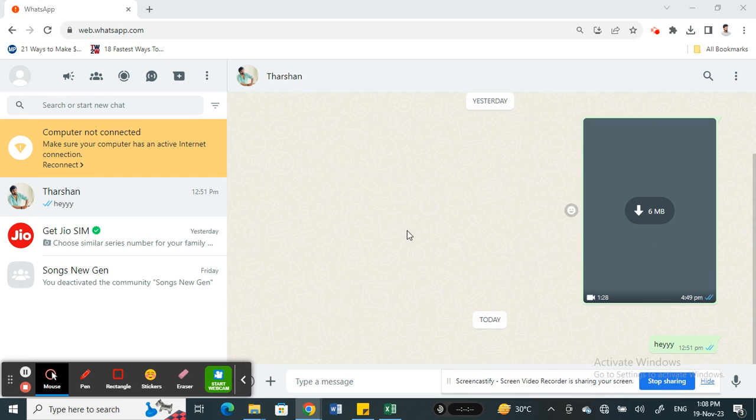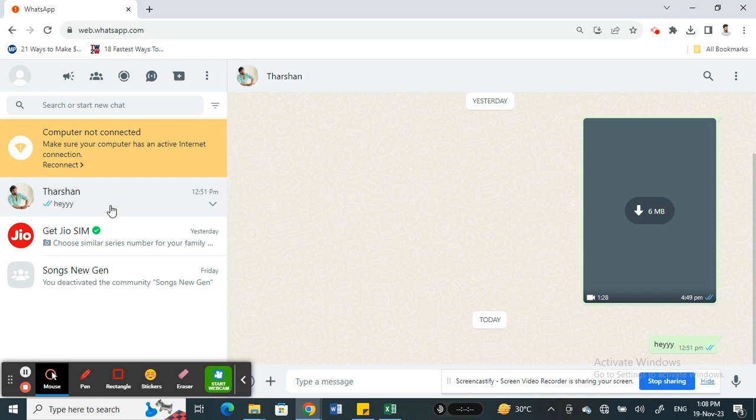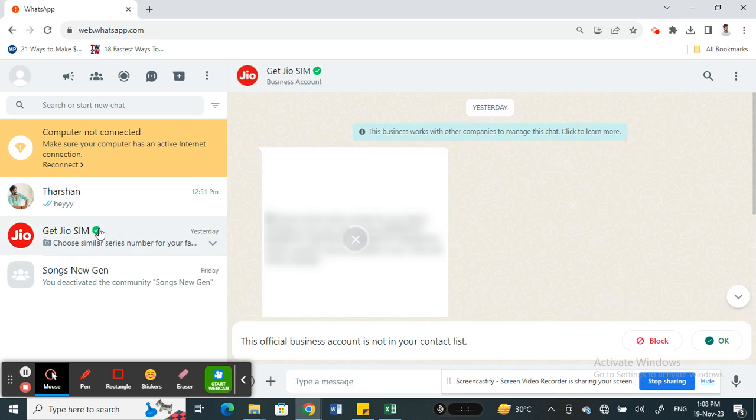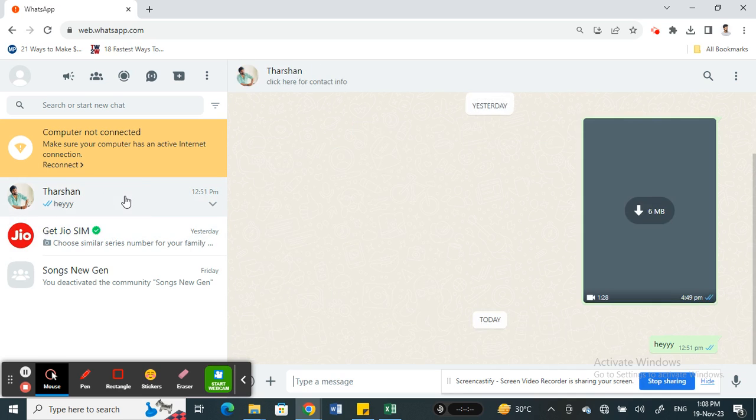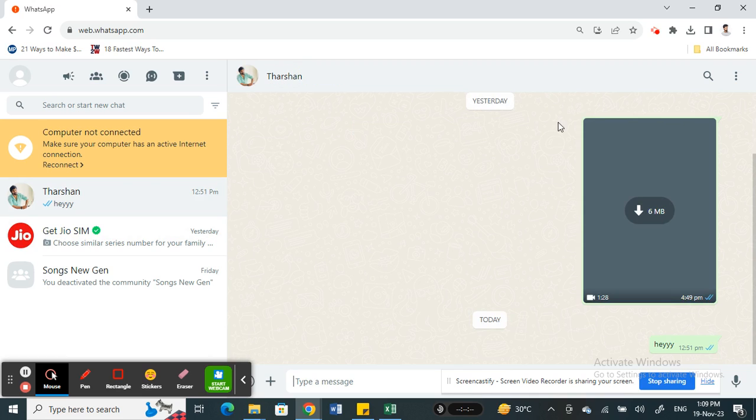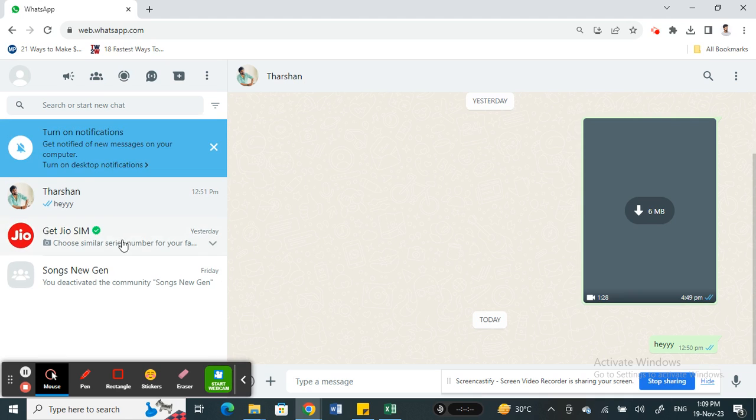So if you want to actually change the time on WhatsApp web, what you have to do is change the time on your phone. So if you change the time on your phone, then that will reflect on your WhatsApp which is linked to your WhatsApp web, and therefore the time on your WhatsApp web will be changed as well. So this is the only workaround or way we have at the moment if you want to change your time in WhatsApp web.